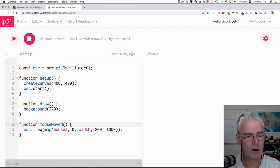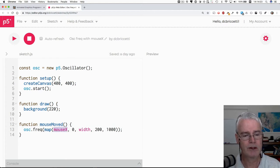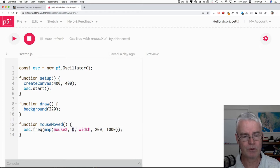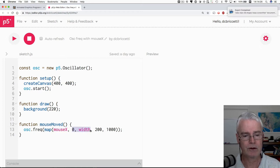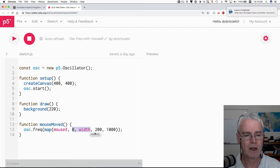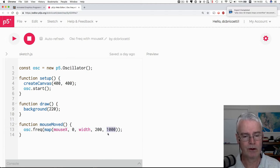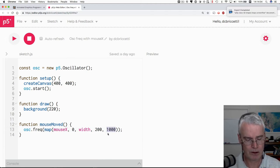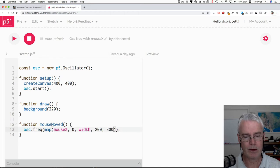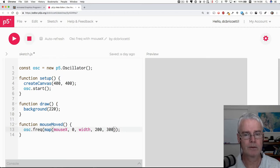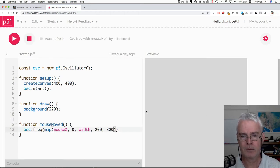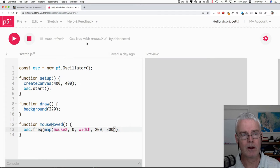And what we're doing here is we're taking the position of the mouse which goes from zero to the screen width minus one really. And then we're mapping that into this range. So if you wanted lower numbers you could say for instance 200 to 300.